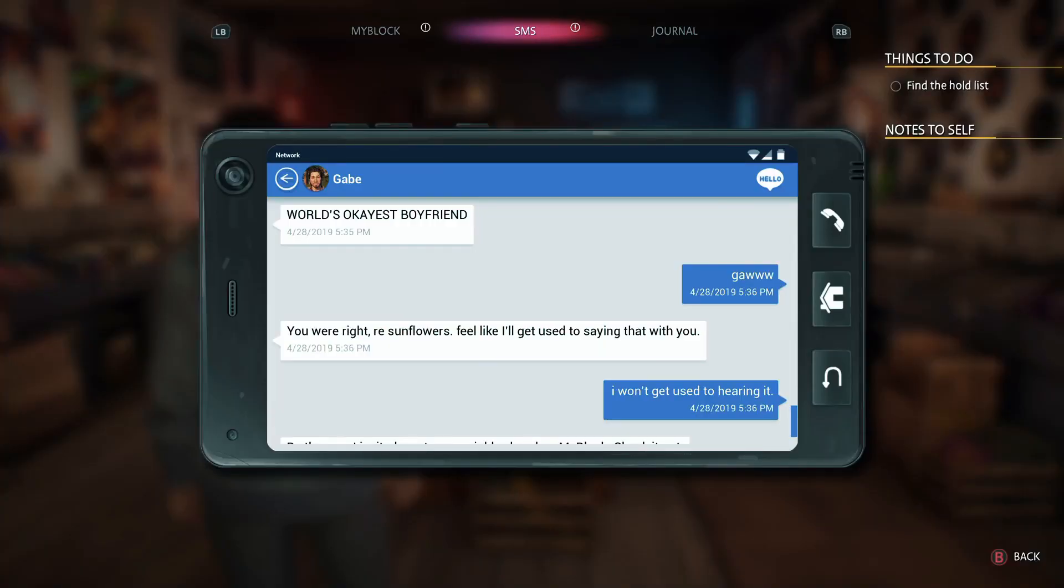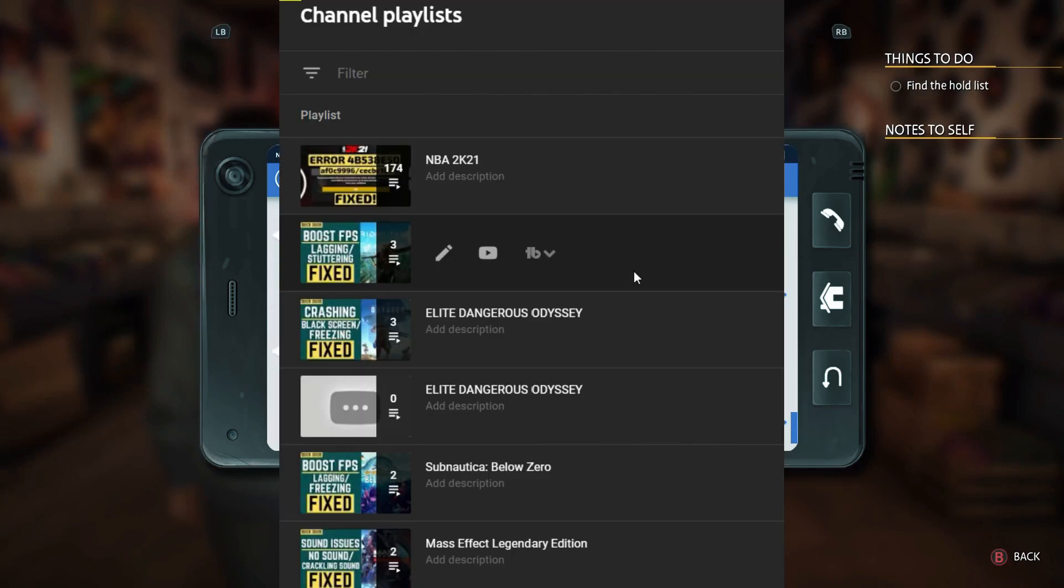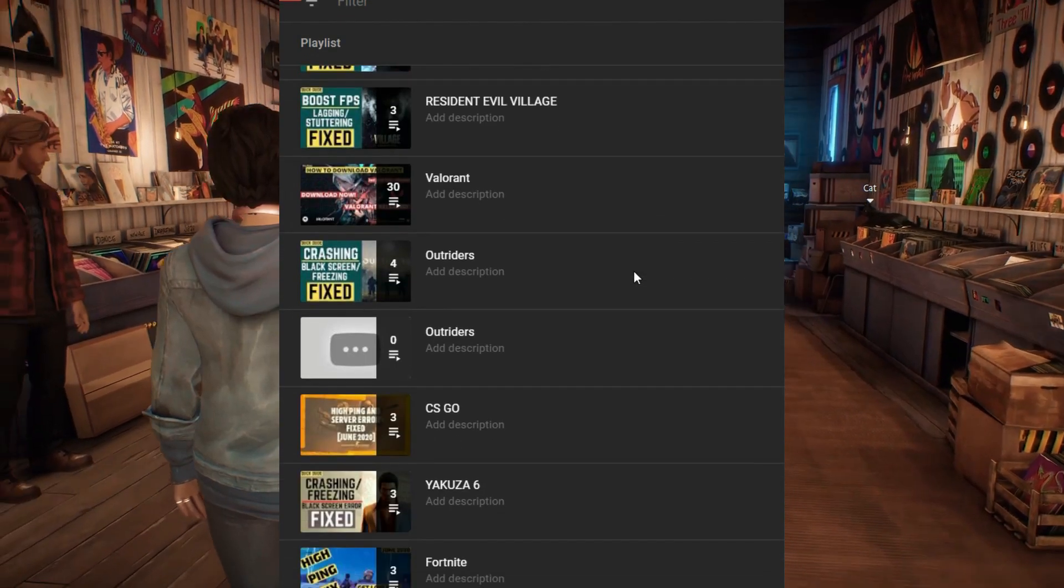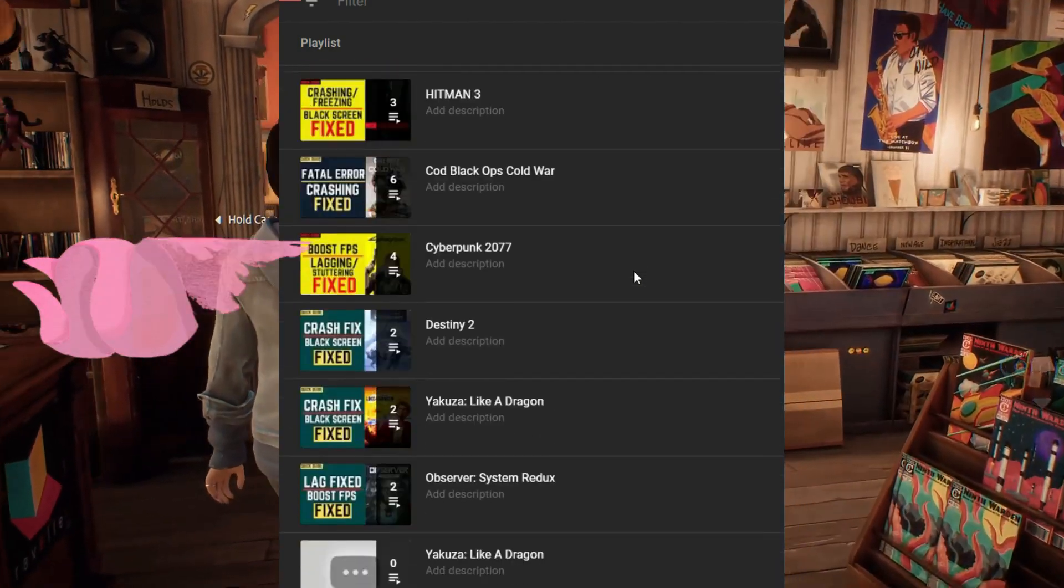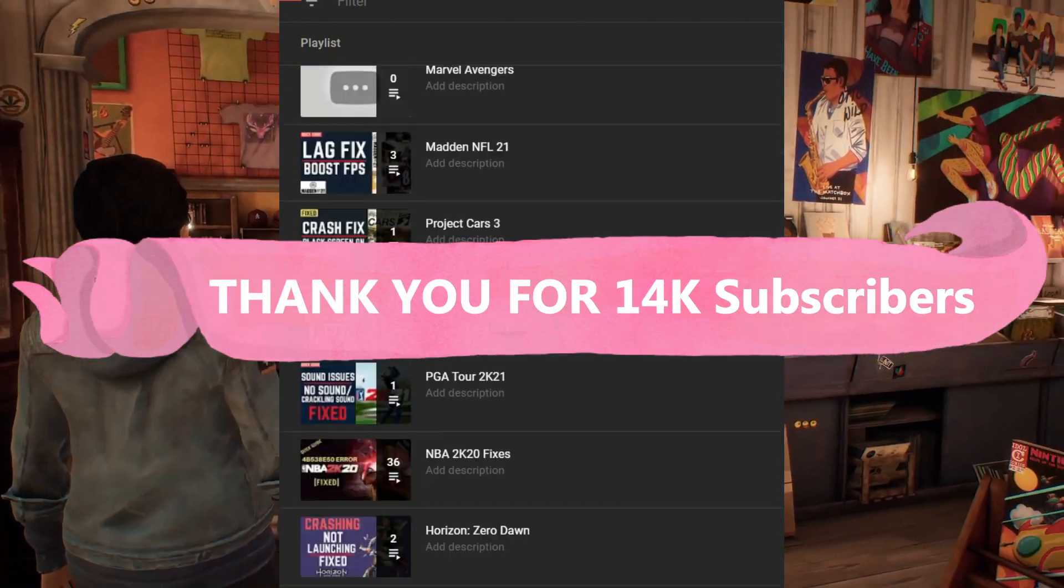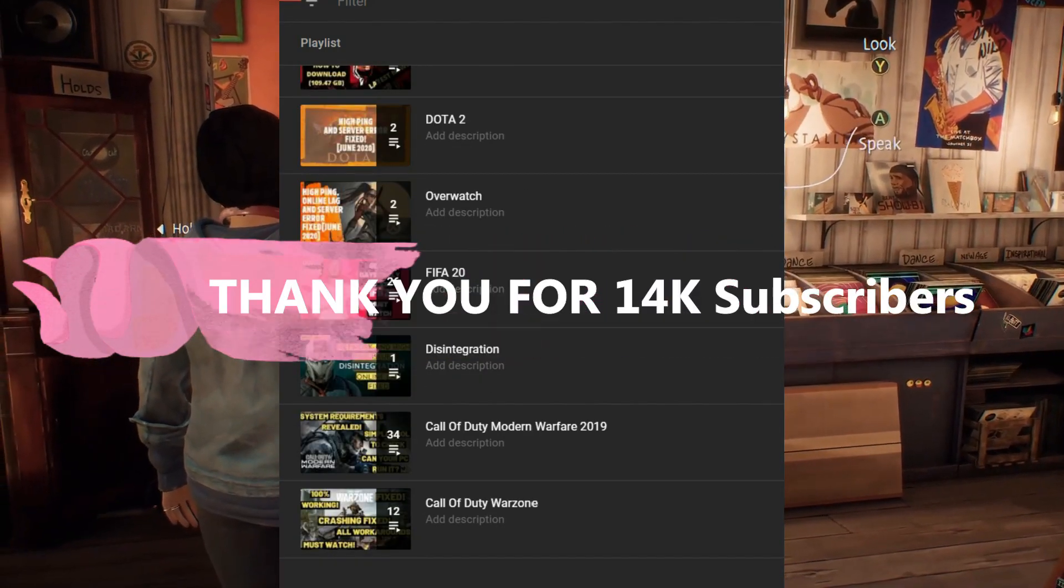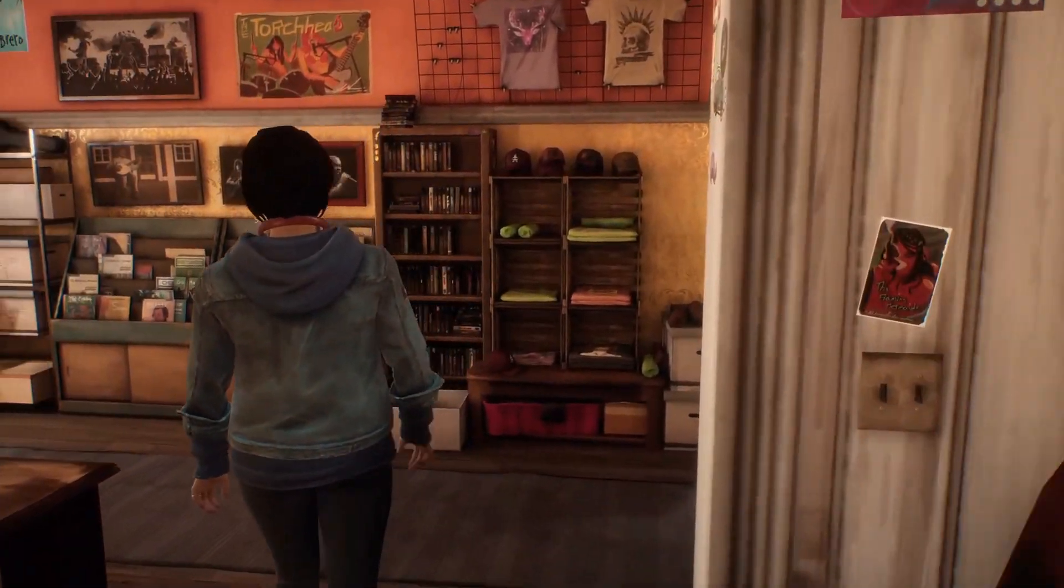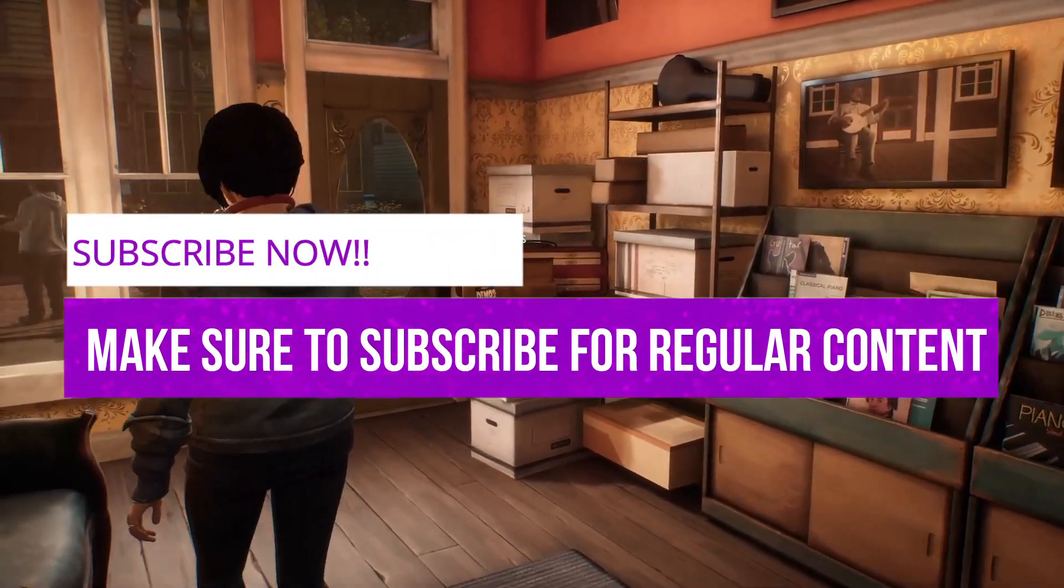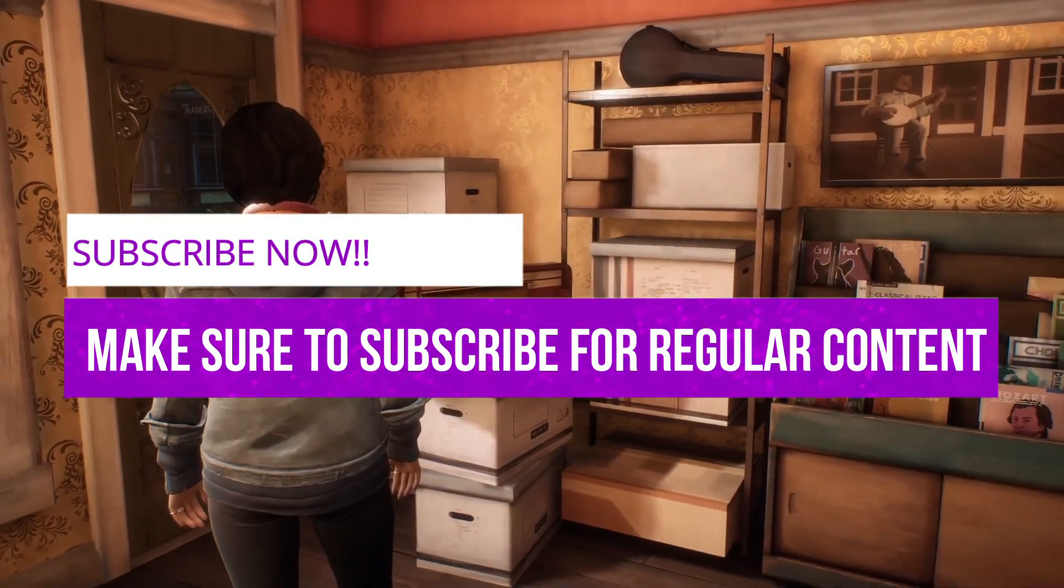But if this problem still persists, you can write in the comment section and I'll try my best to help you out. And if you're on my channel for the first time, I post regular gaming content and recently my channel completed 14k subscribers which means a lot to me. So if you haven't subscribed yet, please make sure to subscribe to my channel right now for regular gaming content related to this game and many other games. Now let's get started without any further ado.